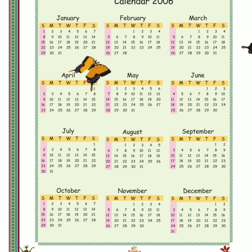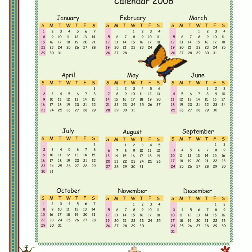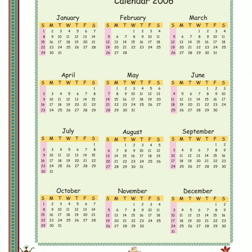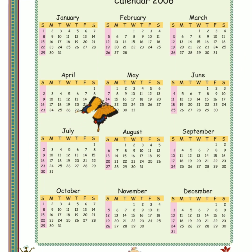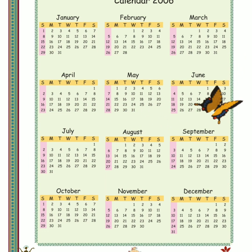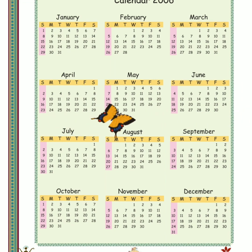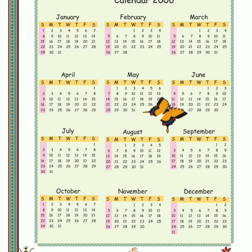Aur ye jo total months humne abhi read kiye the, ye total kitne the? Twelve months. So twelve months make one year. Ek saal mein kitne months hote hain? Twelve months.